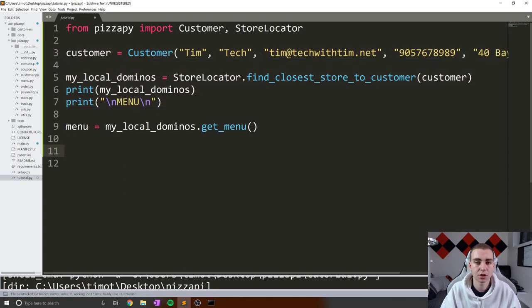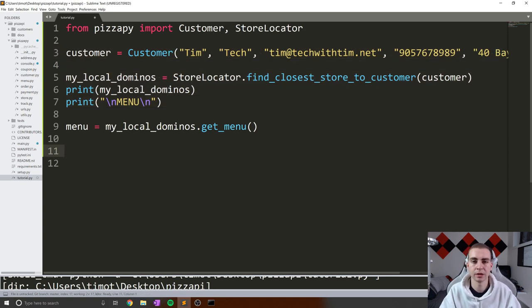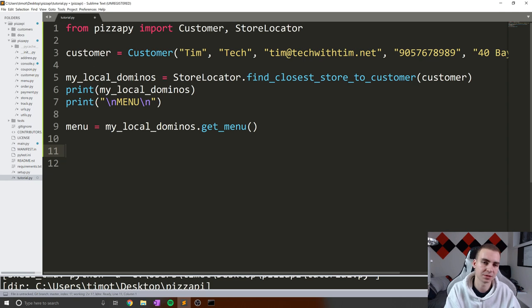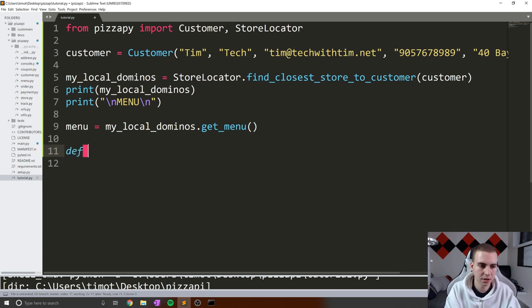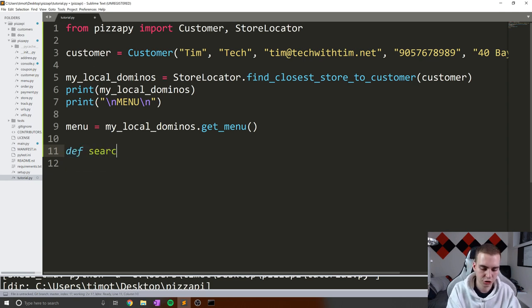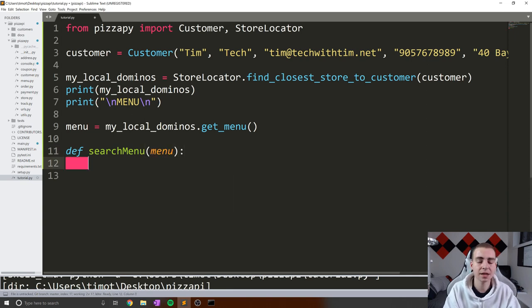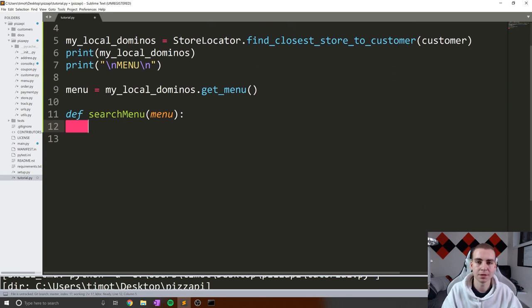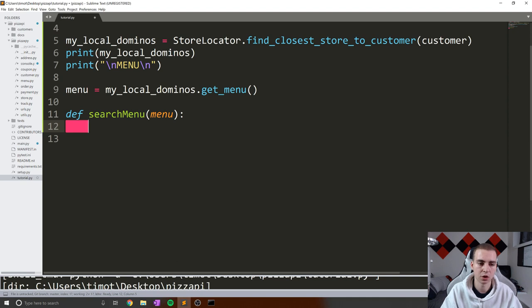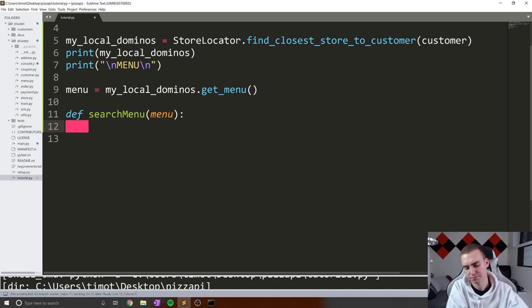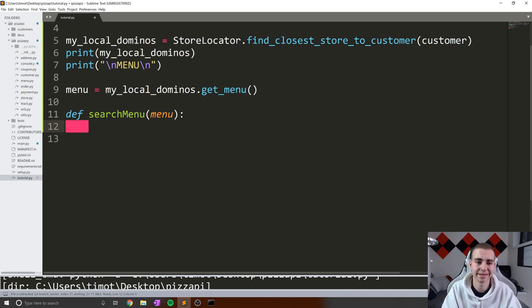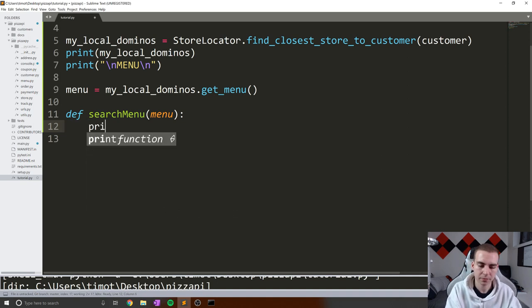So let's get started by doing this with the menu, allowing the user to query it. What I'm going to do is define searchMenu. And we're going to take some menu object. Now in here, what I'm going to do is get the user to type in some item that they want to search for, show them the results, and then ask them, do you want to search again? If they say yes, they can type another item.